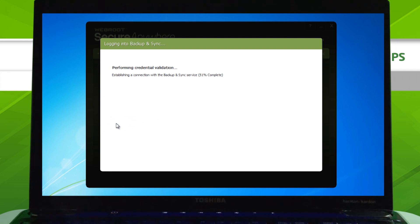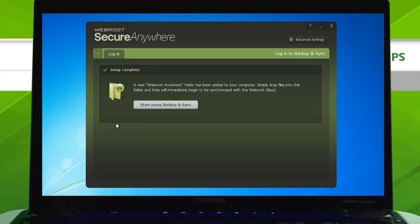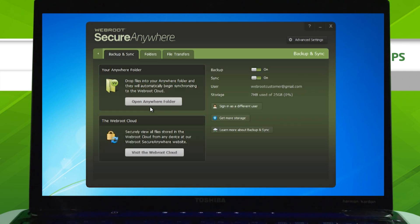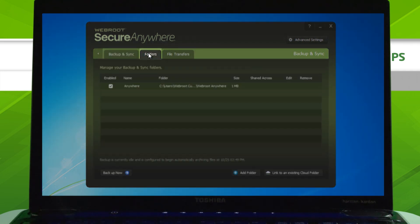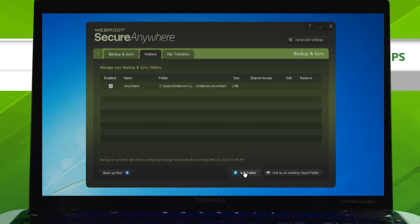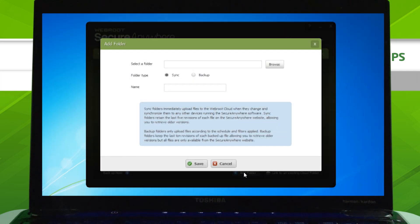Once your login is complete, click Start Using Backup and Sync. The easiest way to begin backing up your files is to click the Folders tab, then click Add Folder.